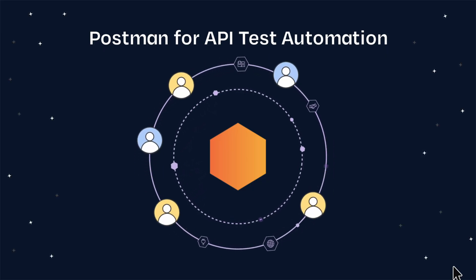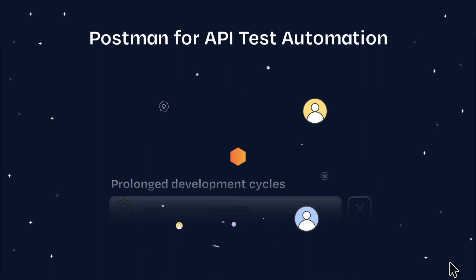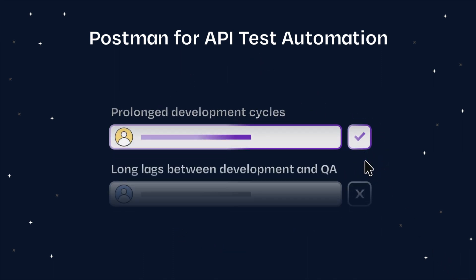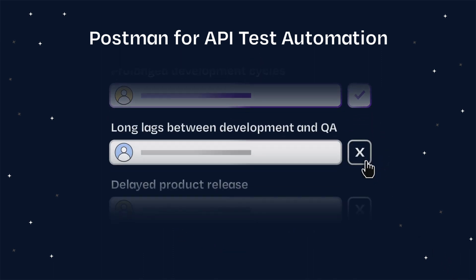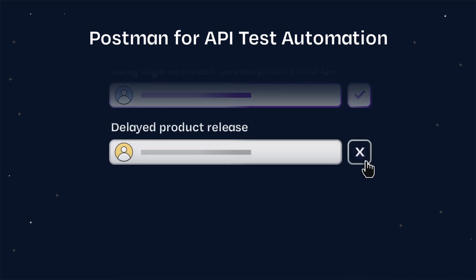Postman for API test automation is perfect for teams struggling with prolonged development cycles, long lags between development and QA, and delayed product releases secondary to testing complexities.